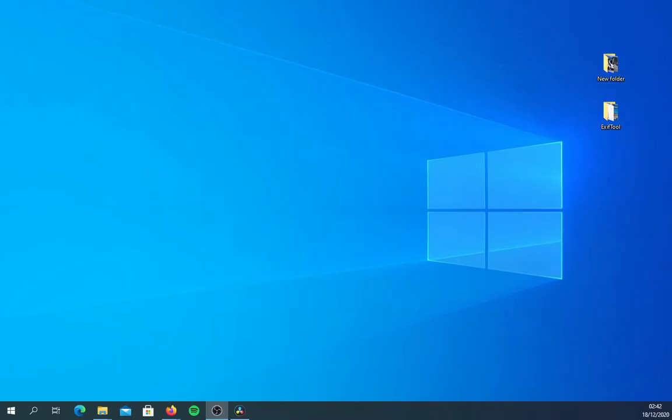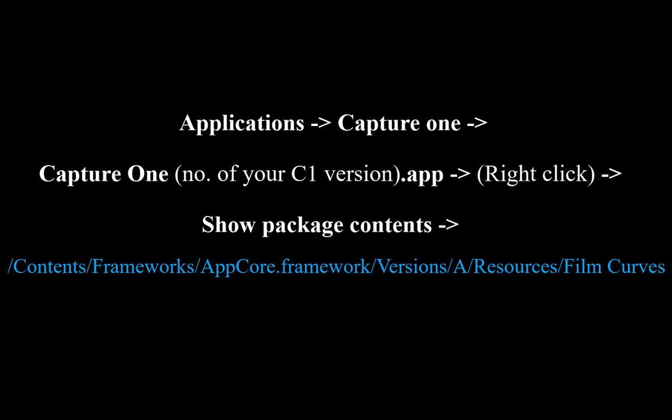For Mac users, the way to find the folders is a bit different, but the whole process is essentially the same. You'll have to find the Capture One app in your Applications folder, click Show Package Contents, then Contents, and find the directory which contains the FilmCurves, then follow the same process as described for Windows.